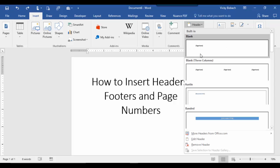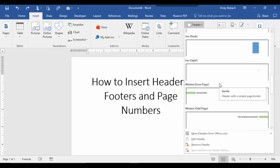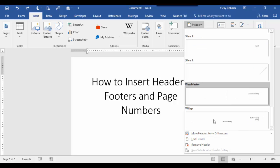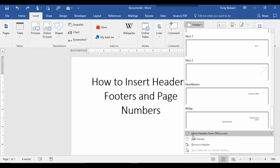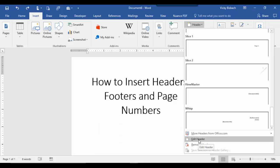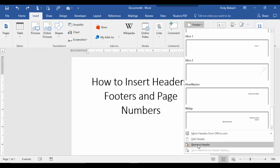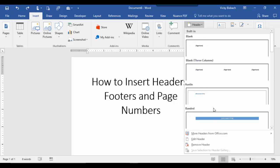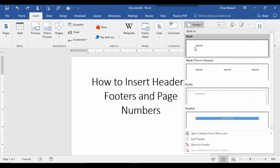Clicking header gives us a drop down with multiple templates available for headers that Microsoft has created. We could also add more headers from office.com. We could edit the header — now because we don't have a header to edit, when we click edit it would take us into the blank header and we could create one manually. Or if we had a header on this document, we could remove the header. Now let's go ahead and add one of their blank headers.